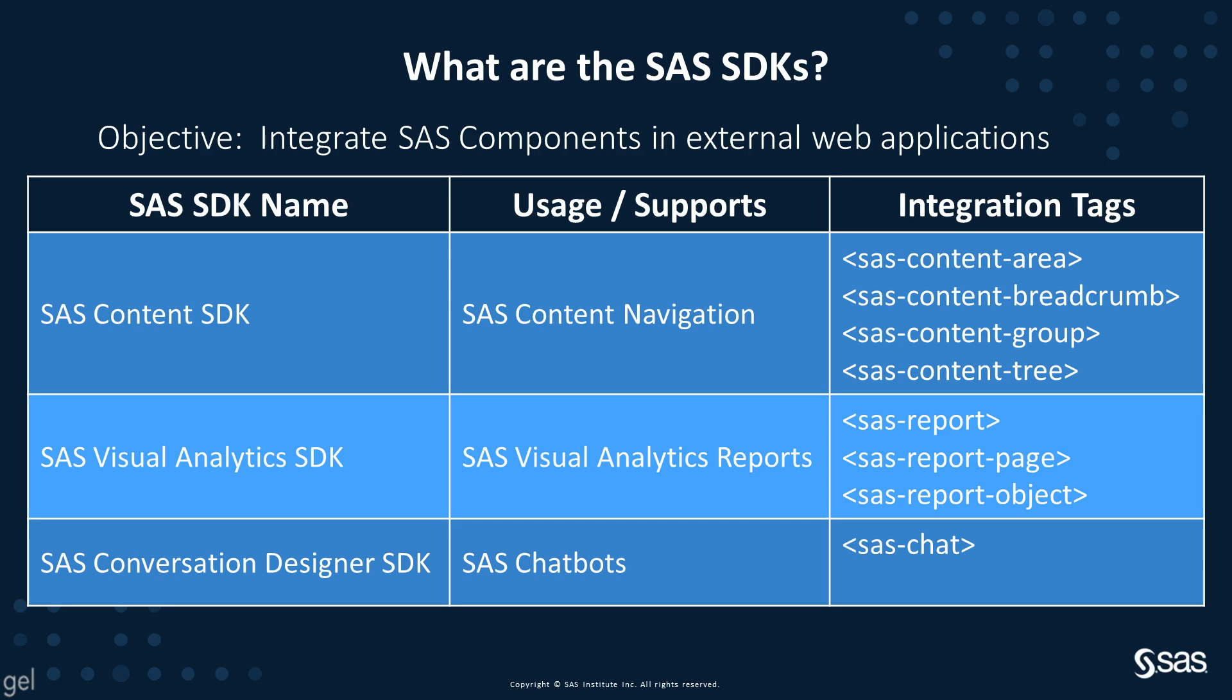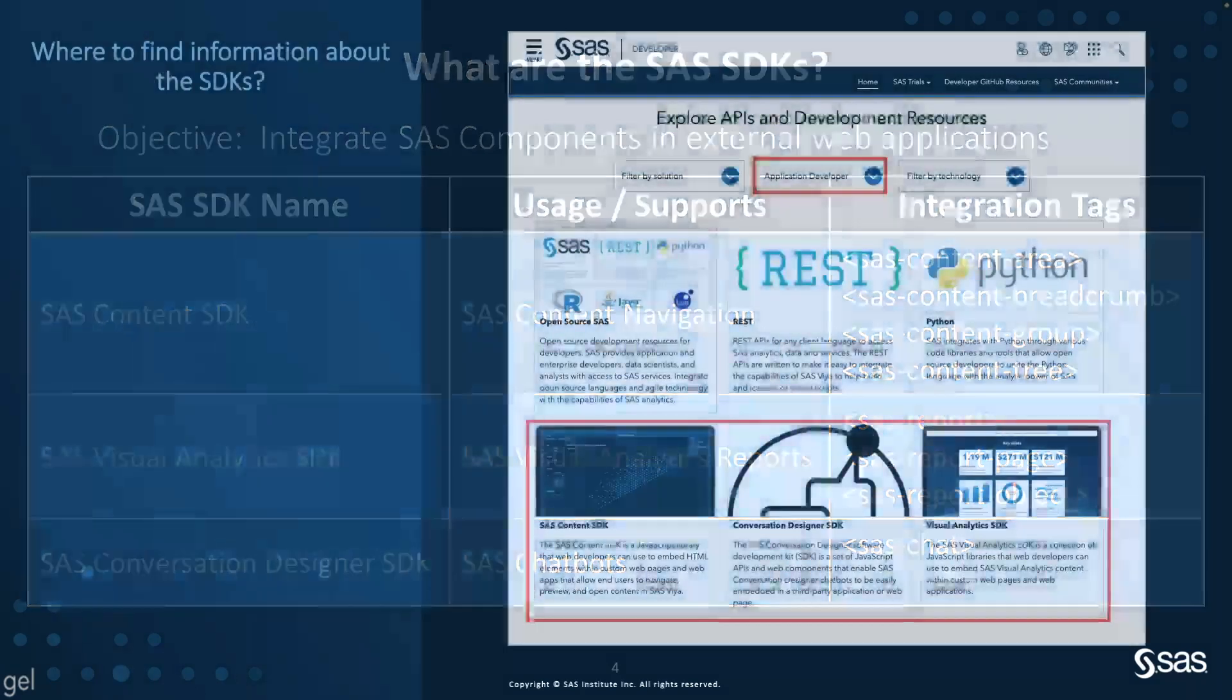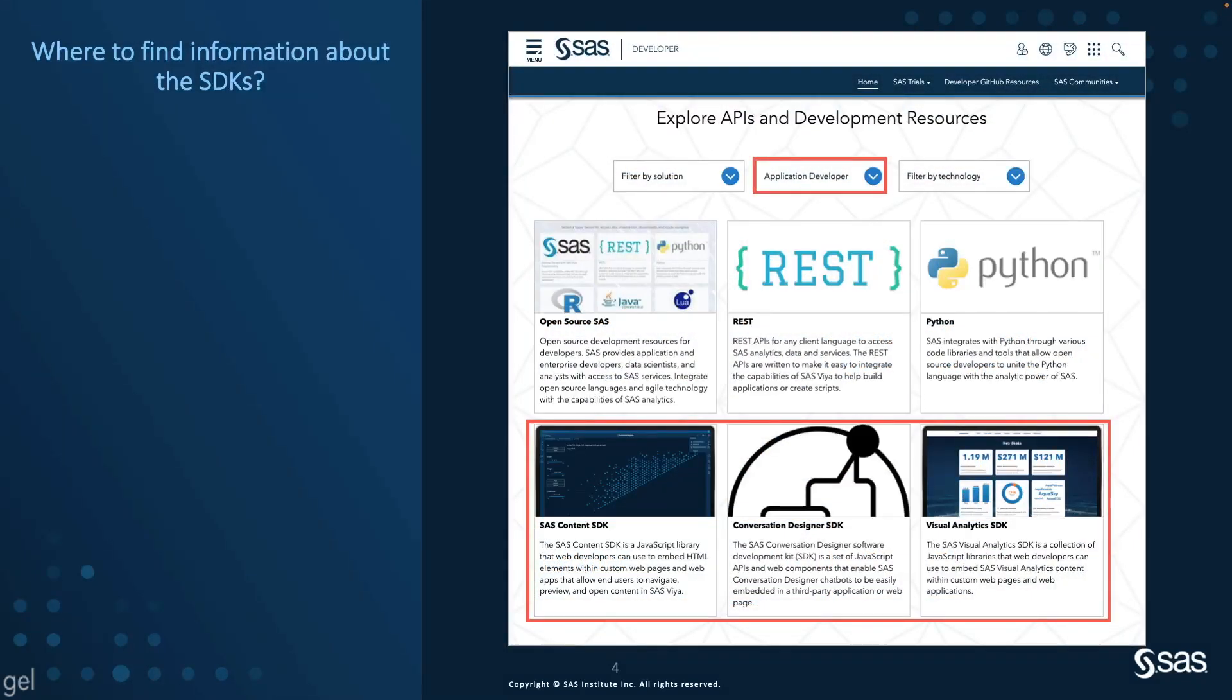Let's see now where you can find information about the SDKs. The developer.sas.com web page contains information about the different resources available for the application developers. In the dedicated web sections, you will find information about the SDK installation and usage.